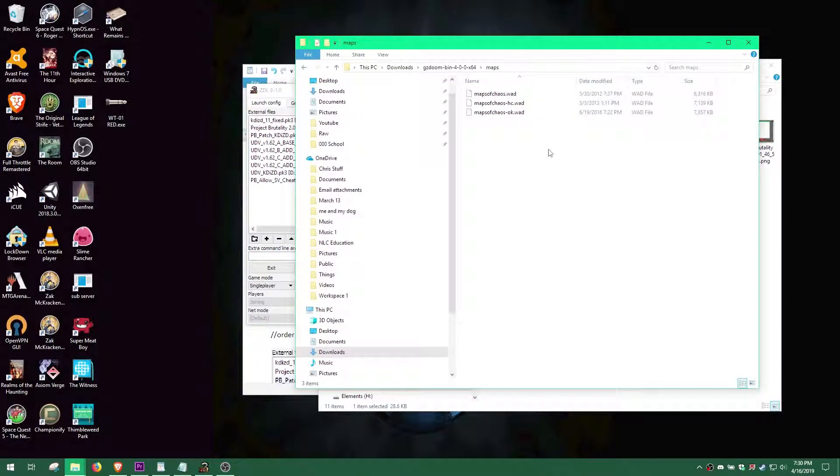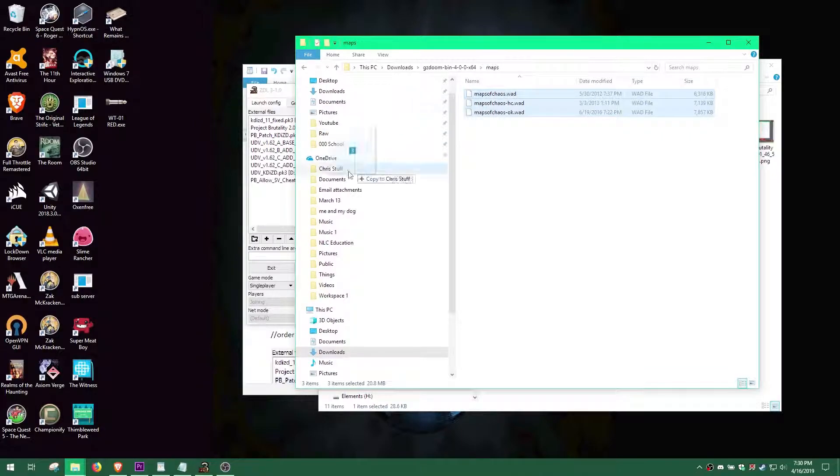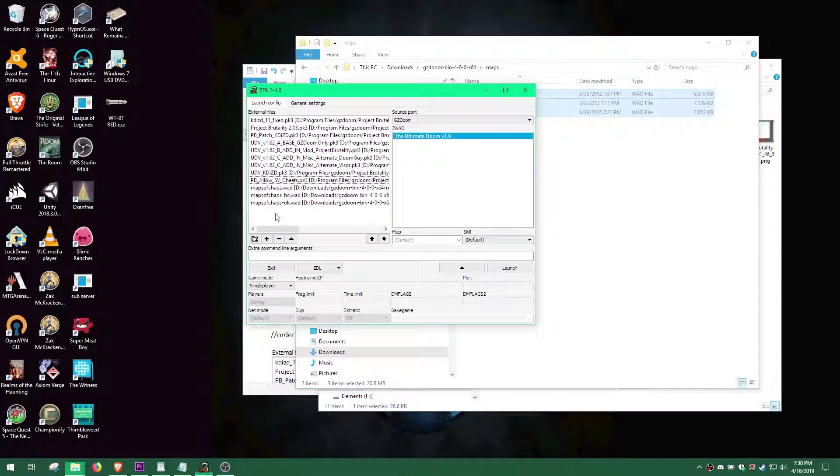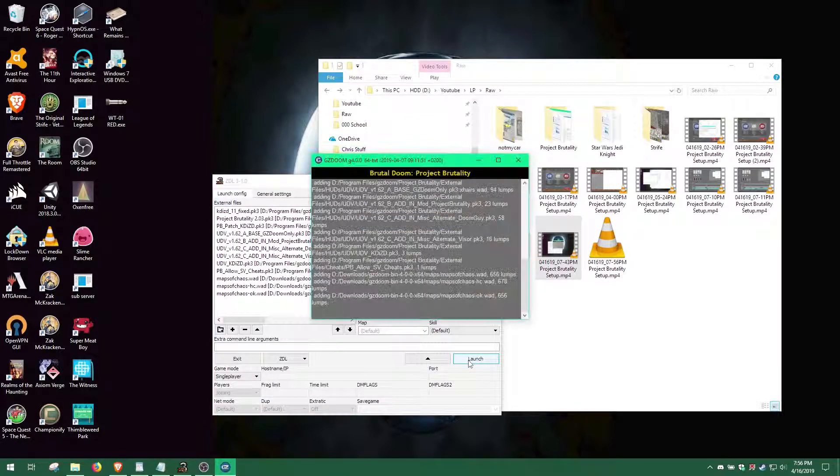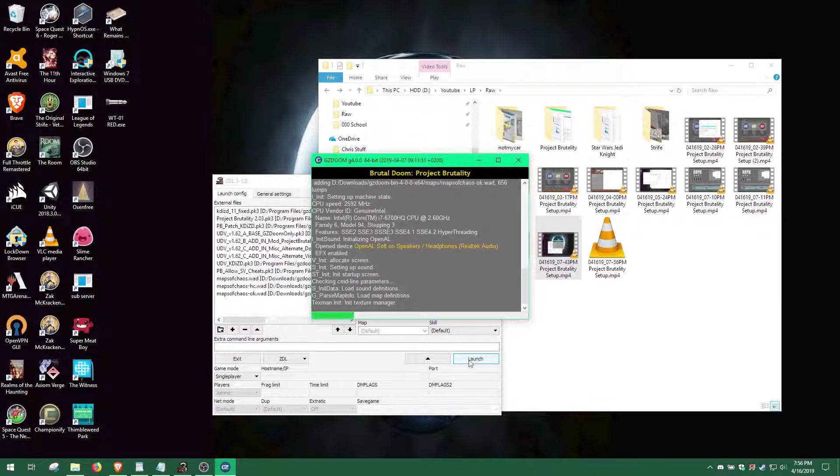Finally, go to the Maps folder and add the 3 Maps of Chaos WAD files. You're done! Now launch and enjoy!